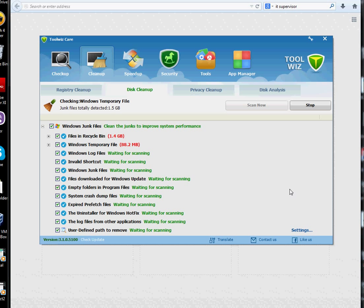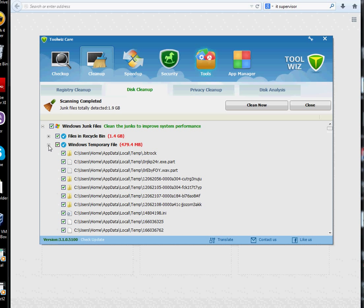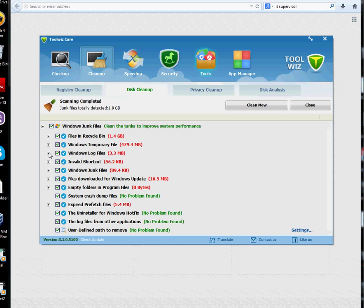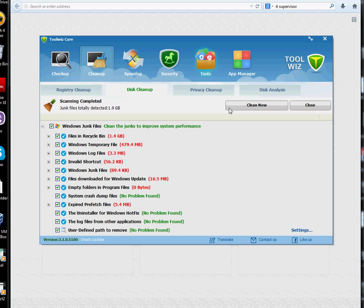1.9 GB, that's a lot of space, chunk space. A good thing, you can see what it's removing. You can go deep in there. That's a good thing. It just doesn't tell you that 1.4 GB and there's no information. It does give you all the information what it's going to remove.